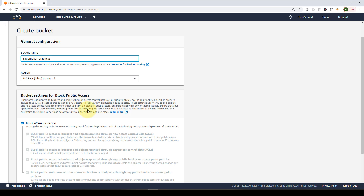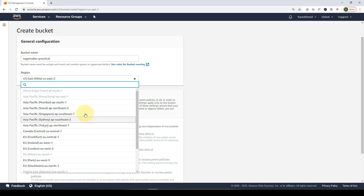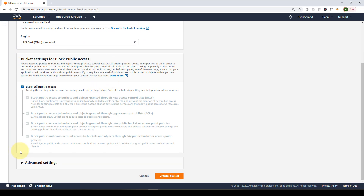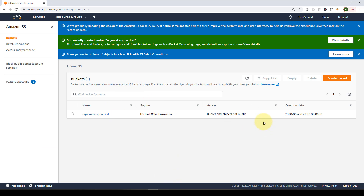You can select your region — I'll stick with US East Ohio (us-east-2). You also need to specify access settings for the bucket. AWS recommends blocking all public access first, so we'll leave that setting as is. You can then set bucket policies and ACLs to control exactly who within your organization has read or write access. Then just click 'Create Bucket'.